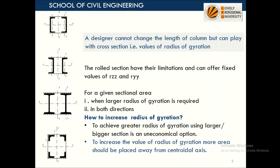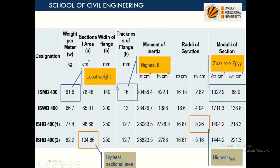Radius of gyration is nothing but the square root of I divided by A. The area A is constant, and in some books the same explanation is given using moment of inertia — moment of inertia and radius of gyration are used interchangeably in such explanations.